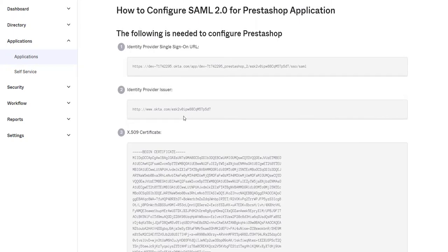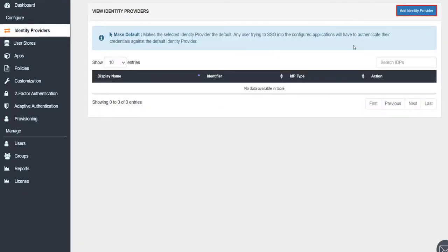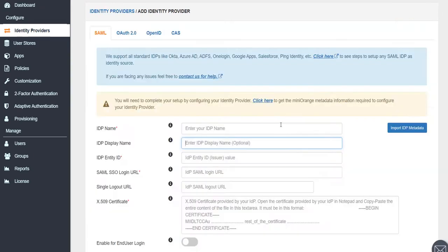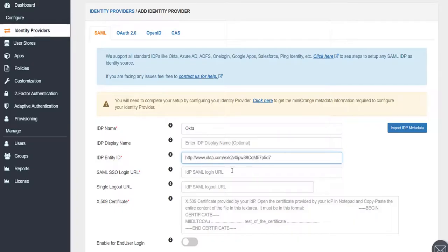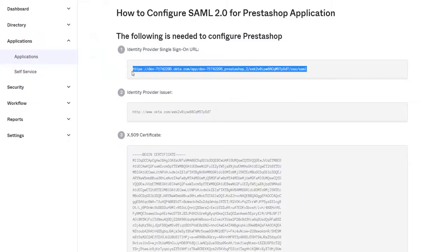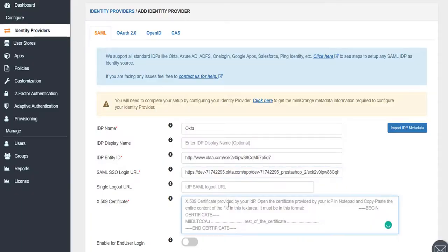Now let's switch to Mini Orange console. Navigate to Identity Providers tab and click on Add Identity Provider. Now configure the Mini Orange identity provider by providing the required endpoints from Okta and click on Save.